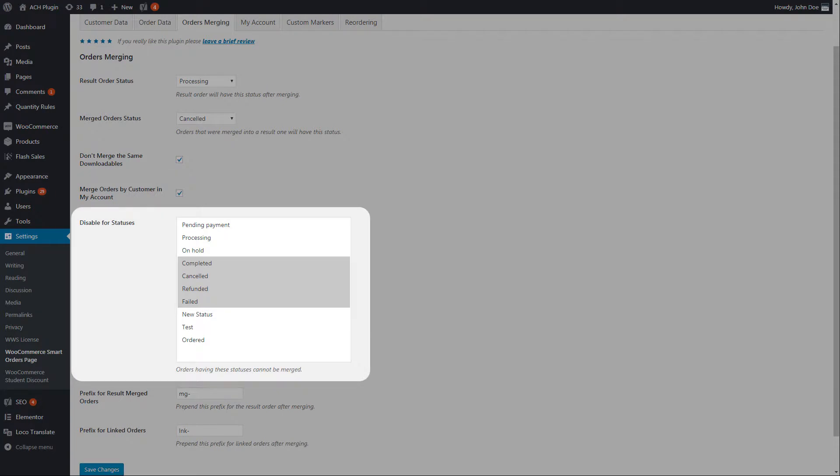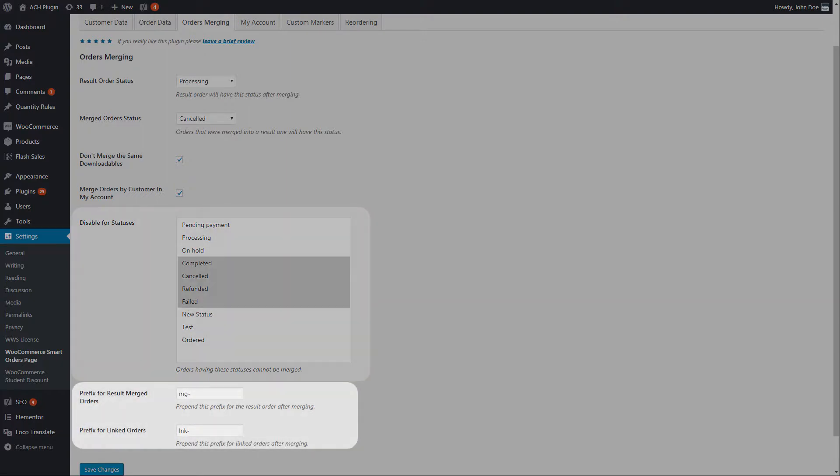Disabling the merging function for some statuses allows you to completely control it. Prefixes for merged and result orders will help you not get confused in a large list of orders.